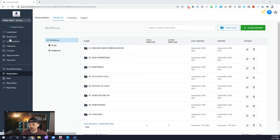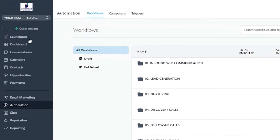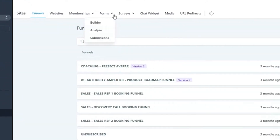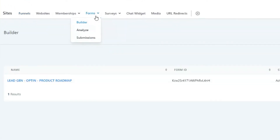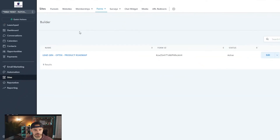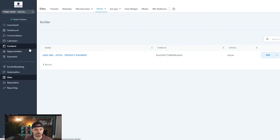The first thing you would do when working with form and survey workflows is to create your actual forms and surveys. If you're looking at the new menu, go to Sites and you'll find the form and survey builder at the top. If you're on the old menu, there's a marketing dropdown where you can find the form and survey builder. Build your forms or surveys and then head back over to your workflow area.